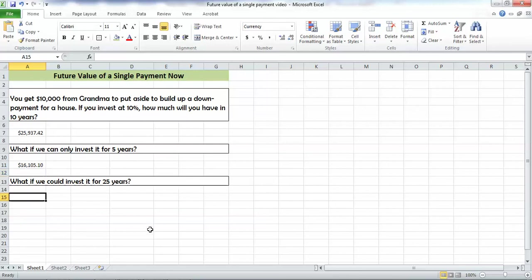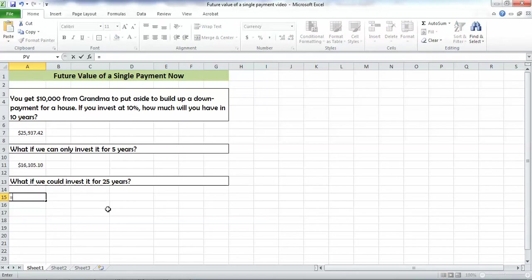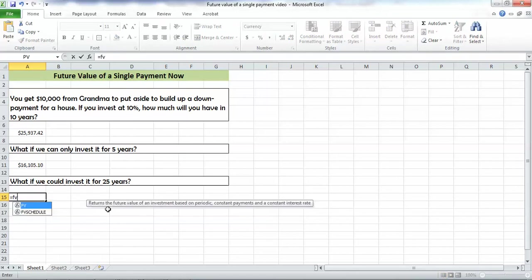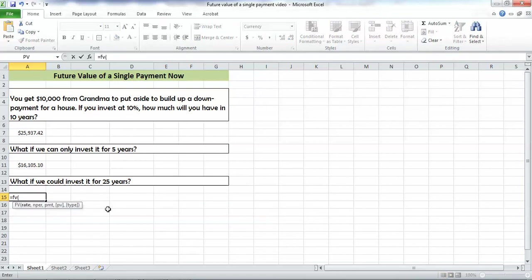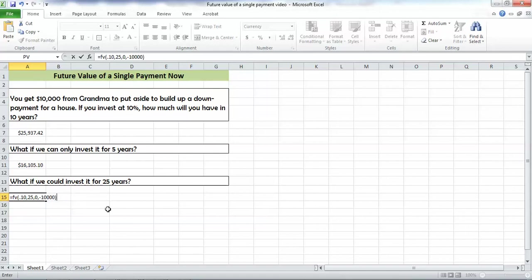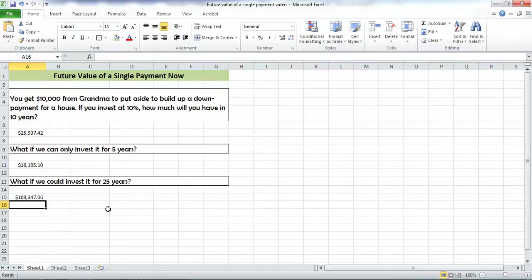What if we could invest it for 25 years and wait until then to get the money? Well, let's see what happens. Equals FV, parenthesis, our rate is still 10%, put in as a decimal. Our periods are 25 this time. Payments are still zero. Our present value is still a negative 10,000. Close the paren, hit return, $108,000. So if we can leave our investment in for longer, especially at a higher interest rate, we can see that we can really build the future value of that investment.